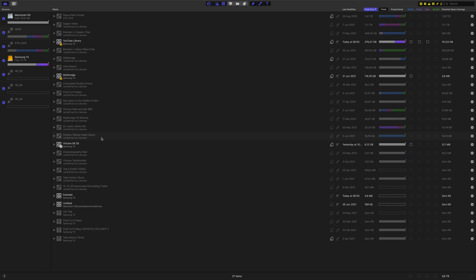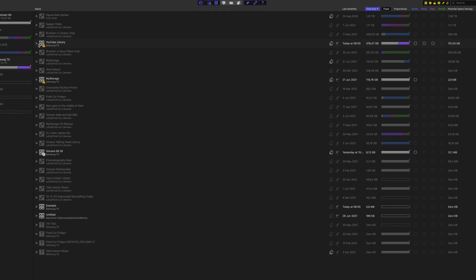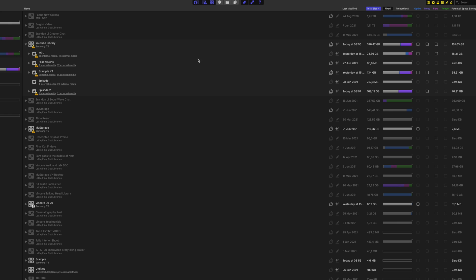Now if you are currently using a project in a library but you have other projects on it and you could save space from those, you can be more specific about what you delete by clicking this arrow and deleting project files from those events that the other projects are in.